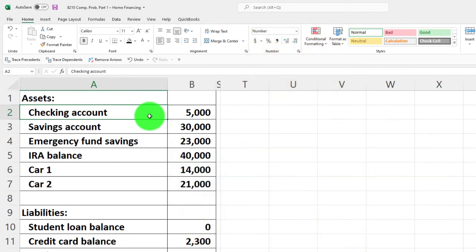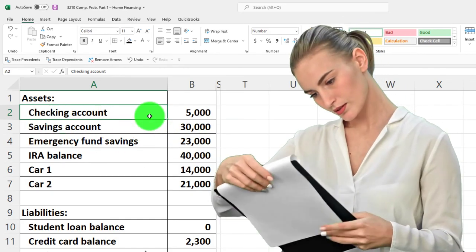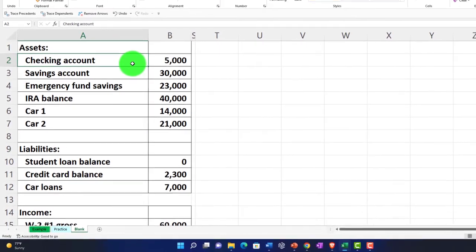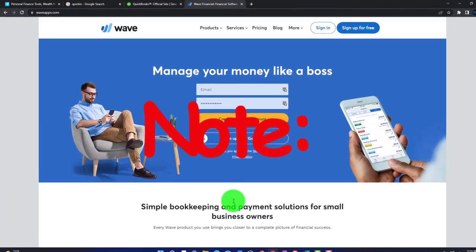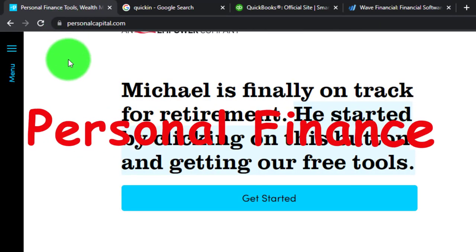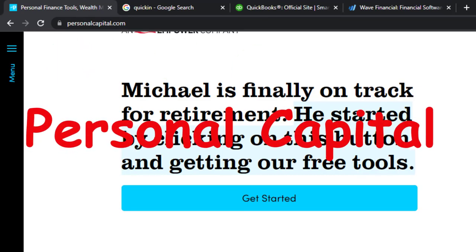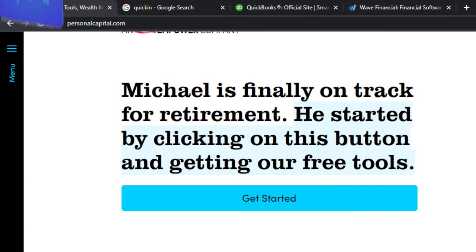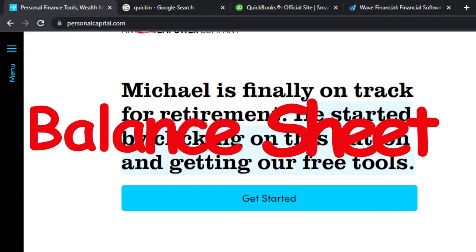A quick note on where you might get this balance sheet information: you can compile it from your actual statements at the end of the period, or use accounting software to enter transactions and get to the ending balance. There are two kinds of software — one kind pulls in ending balances, such as Personal Capital, where you can connect to your financial institutions, bank accounts, and credit cards, and it pulls in the ending balances to give you a balance sheet for financial account-related items.